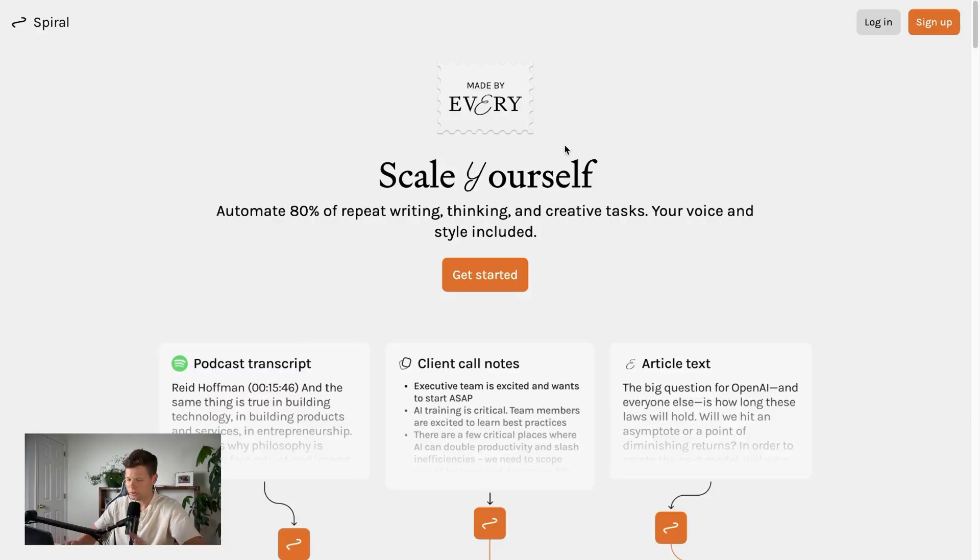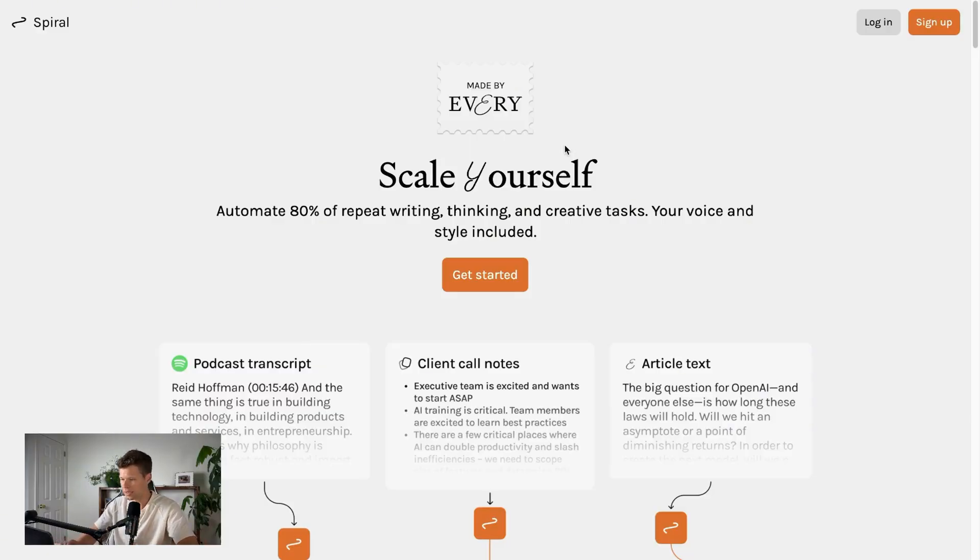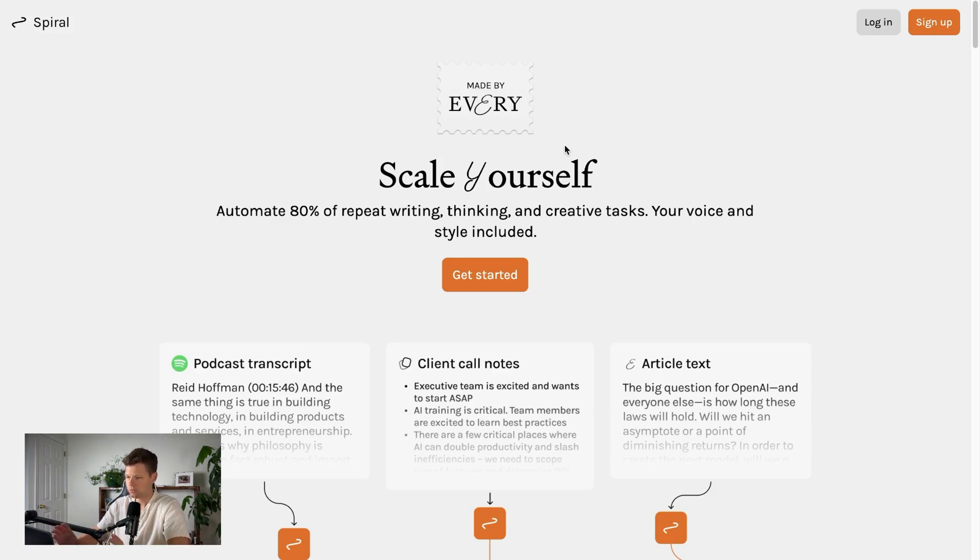but all of that repurposing takes a bunch of time. So when I came across this tool called Spiral this week, I was pretty excited to try it out. As you can see, their tagline here says automate 80% of repeat writing, thinking, and creative tasks...